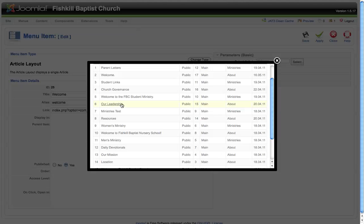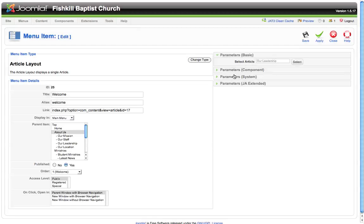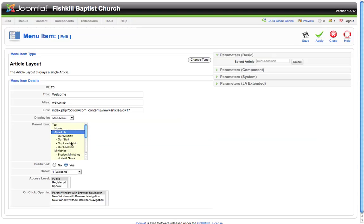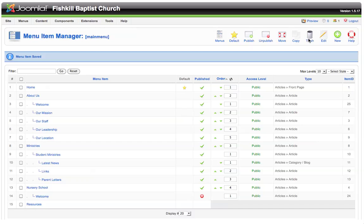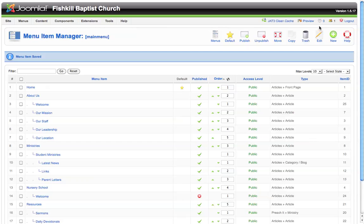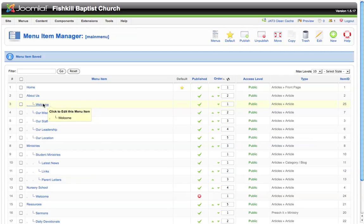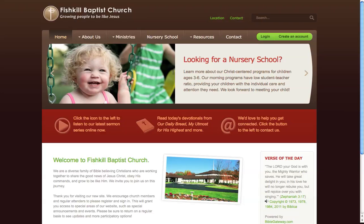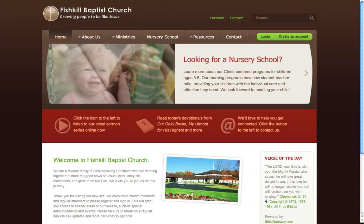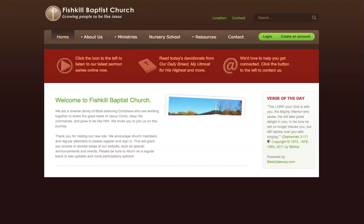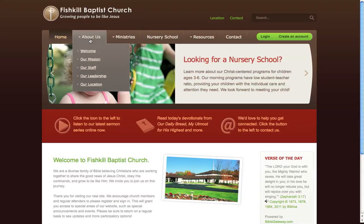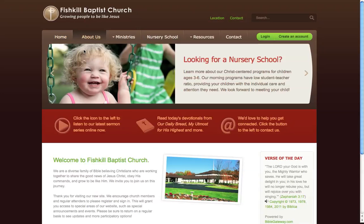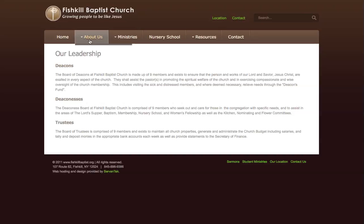For instance, if we wanted this menu item to link to the our leadership article, we could simply choose that and make any adjustments we want to where we want the menu item to appear and click save. Now it still has the same heading, it's called welcome, but if we were to refresh the page and click on the welcome item, now it will go to the our leadership article.